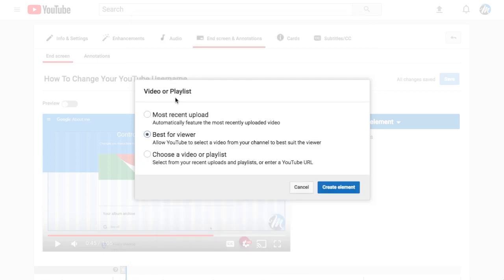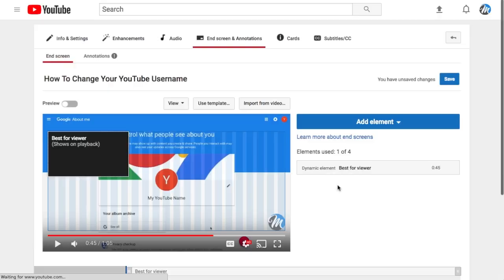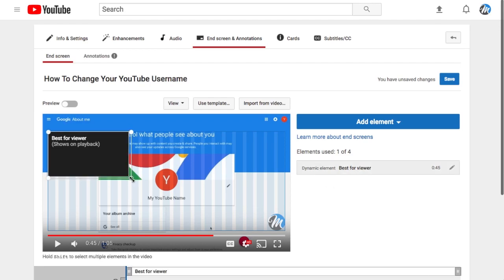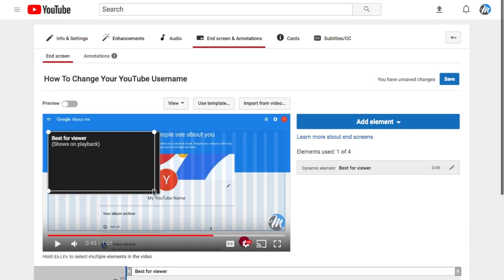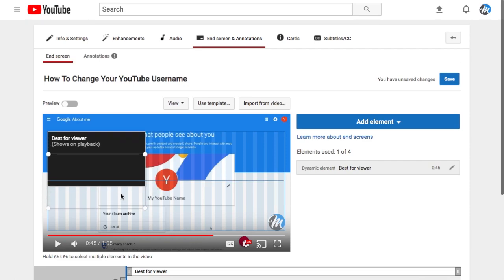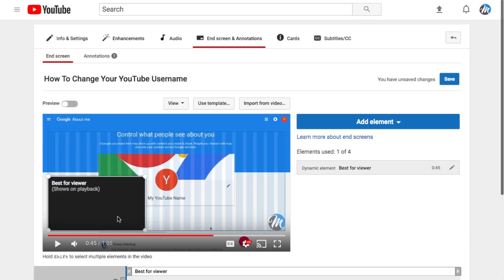I would recommend to do the best video for your viewer by default, or at least for the first video that you add if you're going to add multiple, because this is going to select videos based on what your subscriber or viewer has watched recently and in the past.